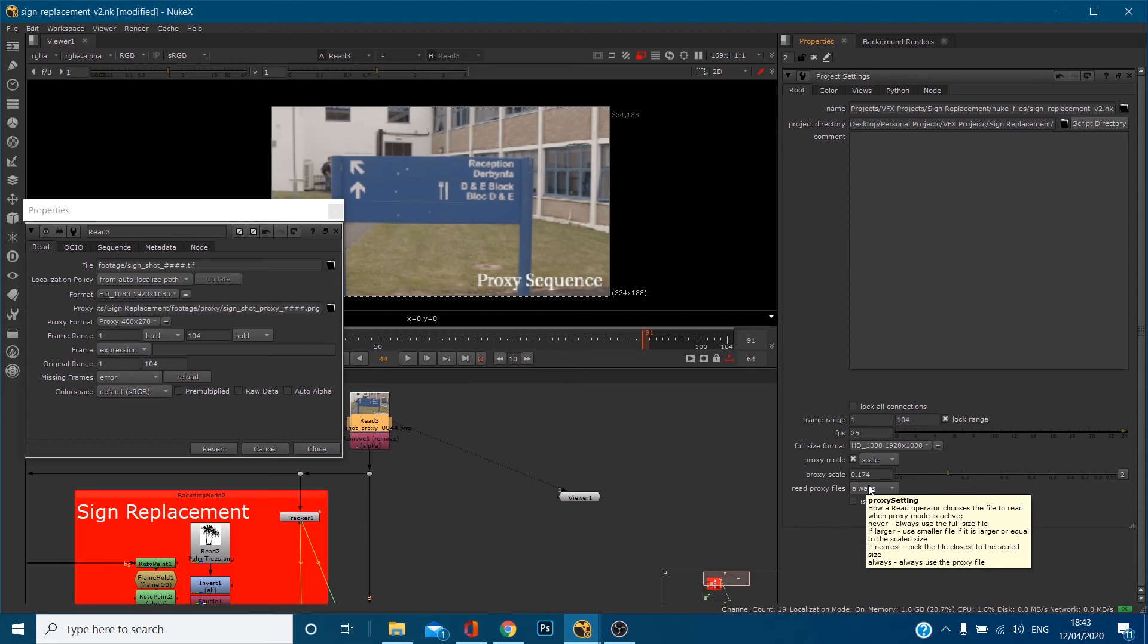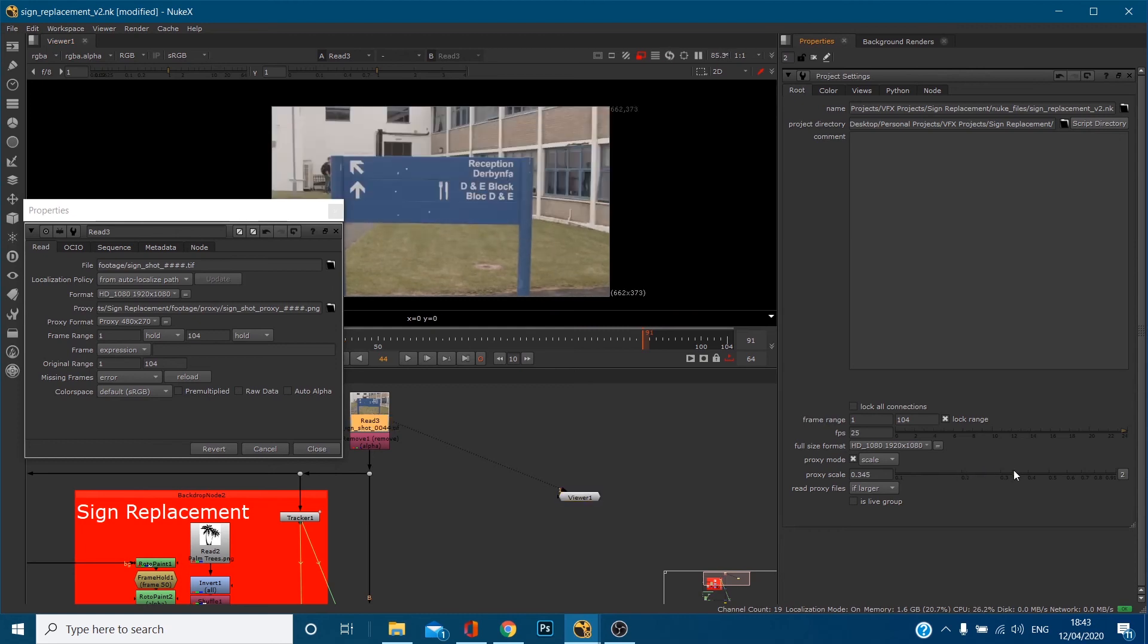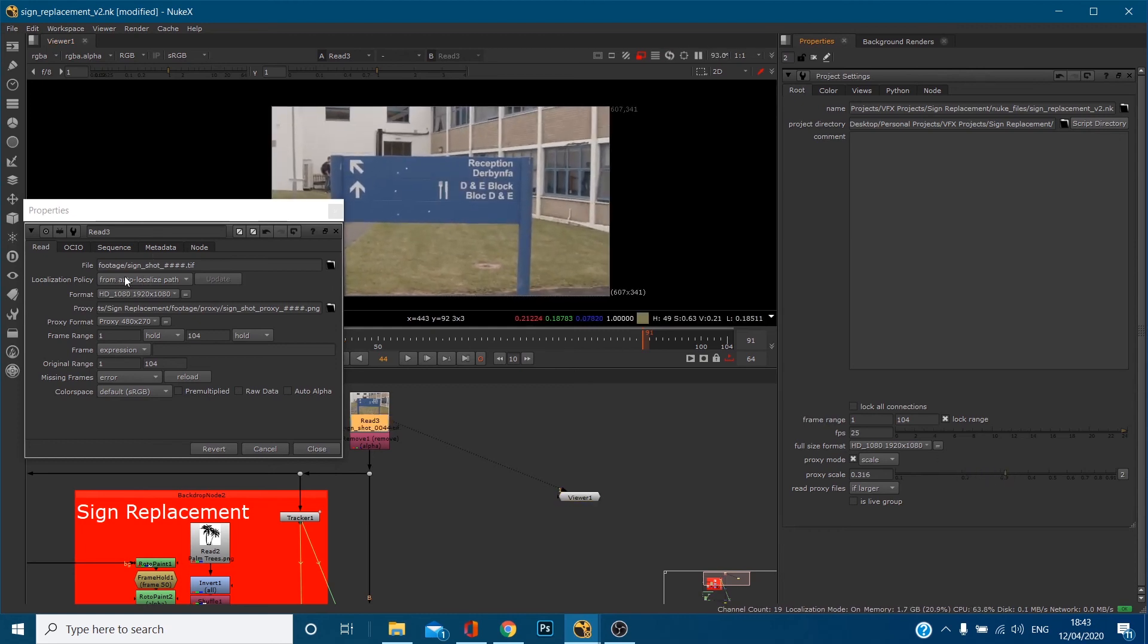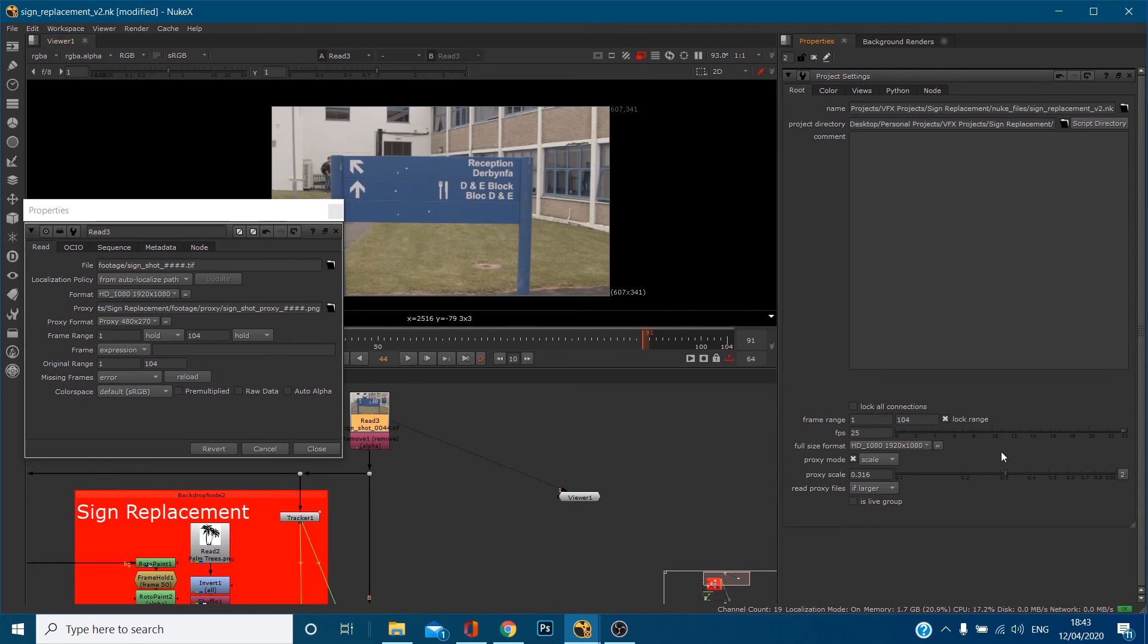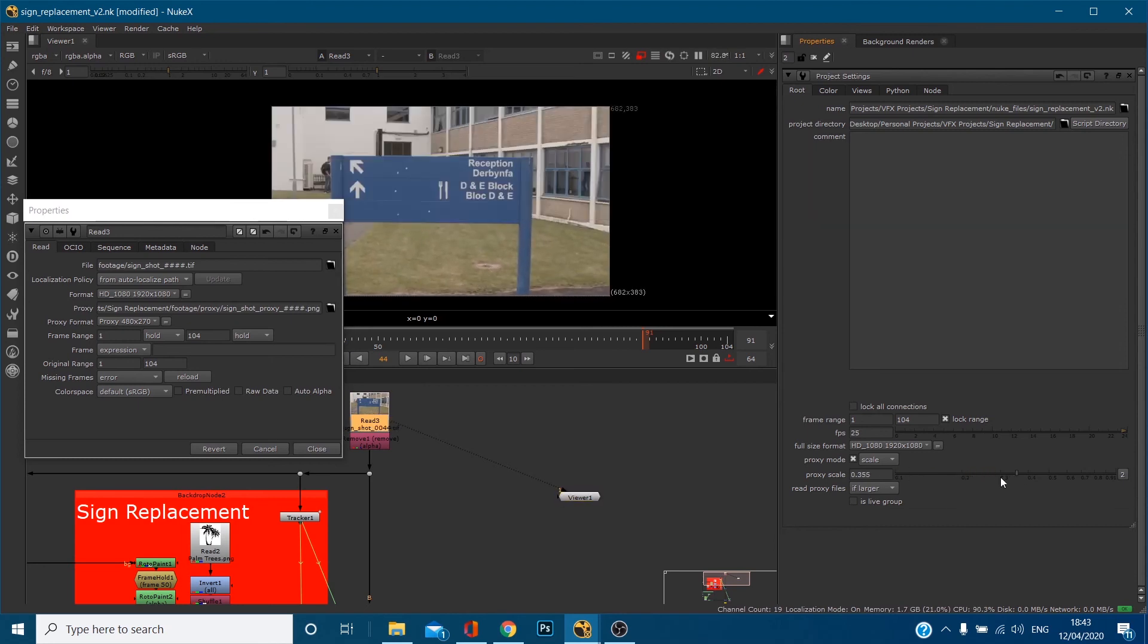So if larger, use the smaller file size if it is larger or equal to the scaled size. Let's change it to if larger and you'll notice when I come above 0.25 it jumps to this shot, and you can tell that because the label of proxy sequence which I rendered onto the actual images is gone. So if larger, if you come below 0.25 it'll use the proxy but if you go above it's going to use that original shot.